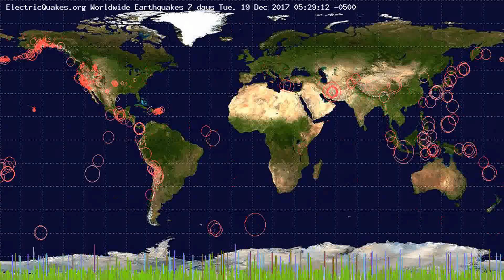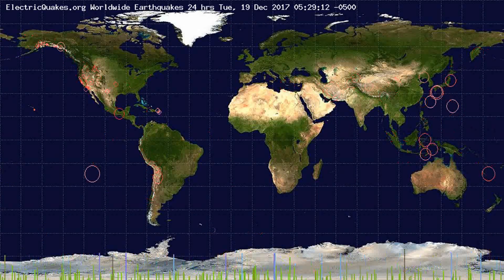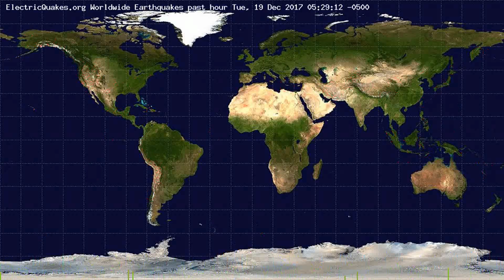You're seeing now across the globe the number of earthquakes that have occurred in the past 30 days, in the past 7 days, in the past 24 hours, and in the past hour. And along the bottom of the graph, you will see a graph of earthquakes that have occurred in that time period, color-coded by the area.